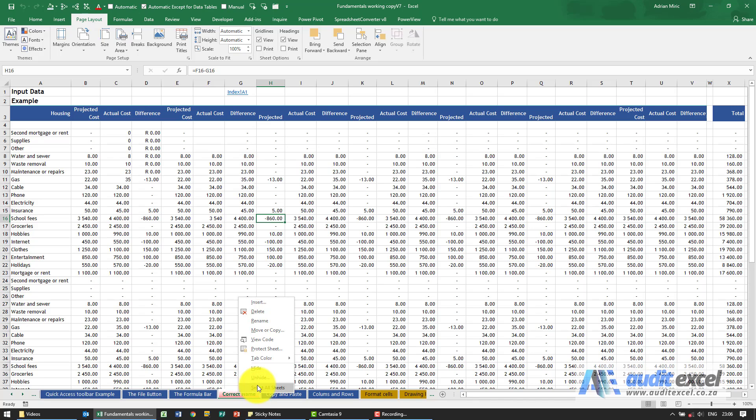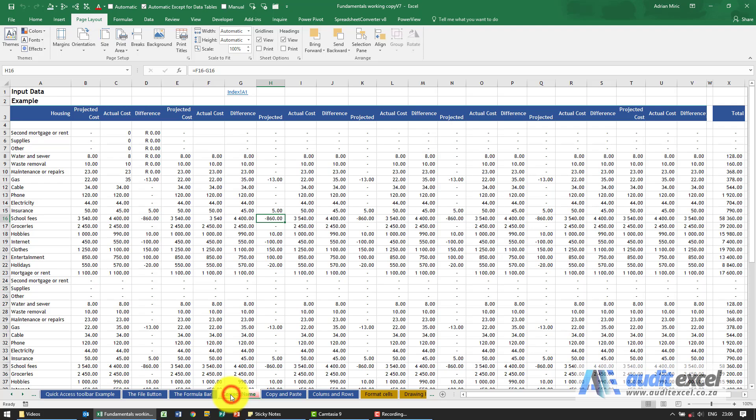The last thing is an option to select all sheets. This will be covered in the intermediate course, so that's quite useful.